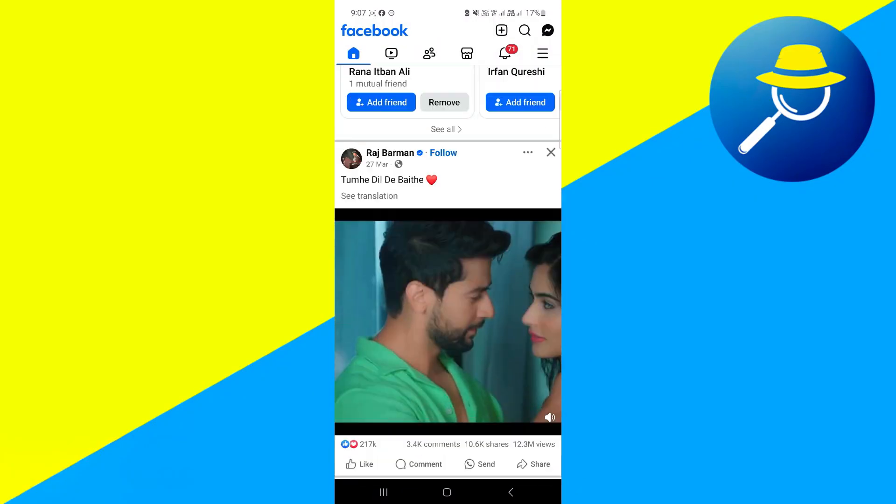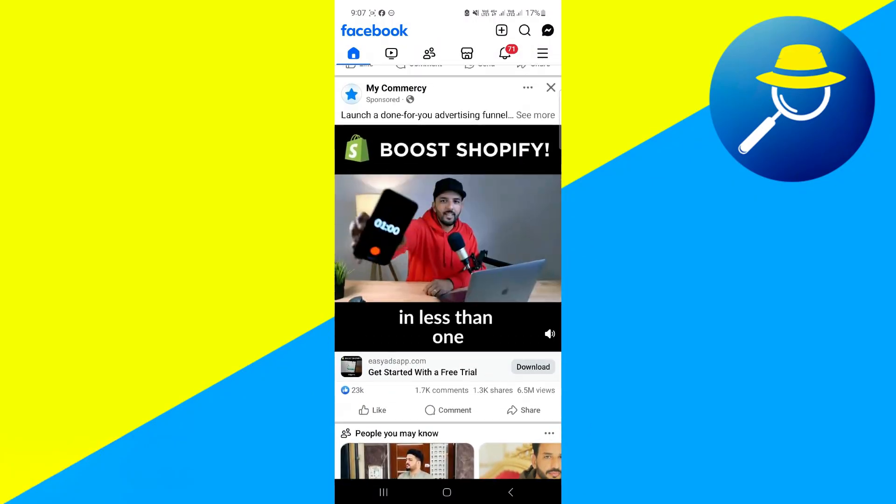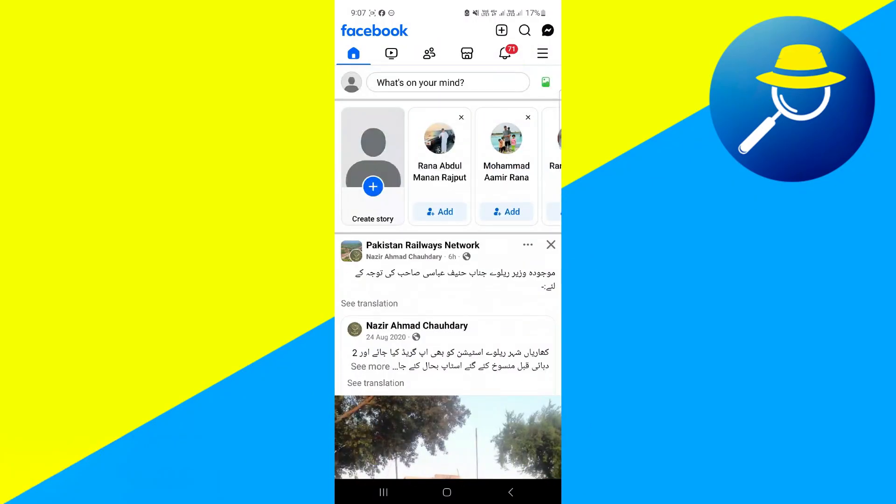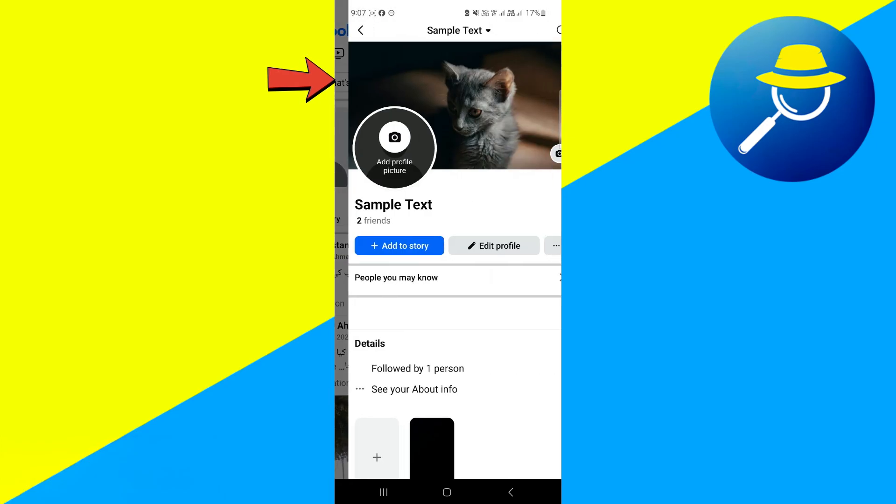Now navigate to the profile page. For that, click on the profile picture given at the top left corner.